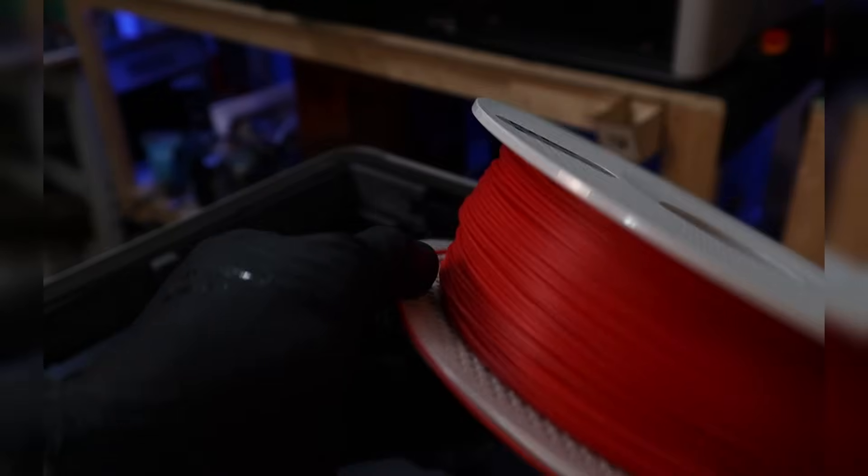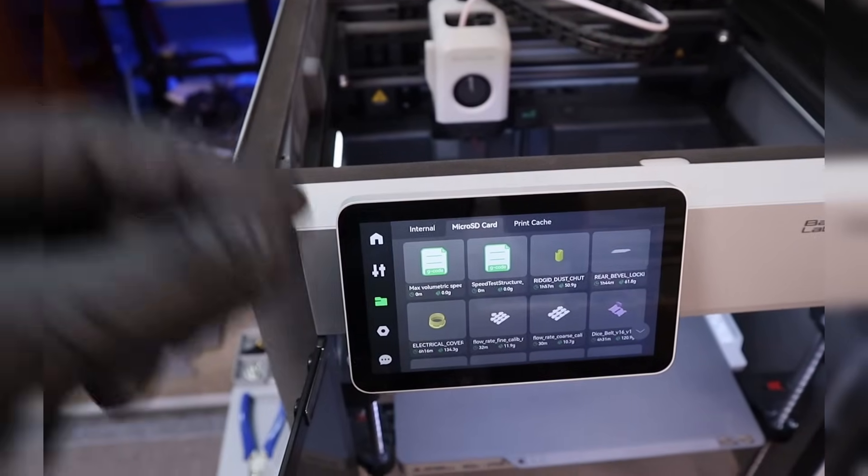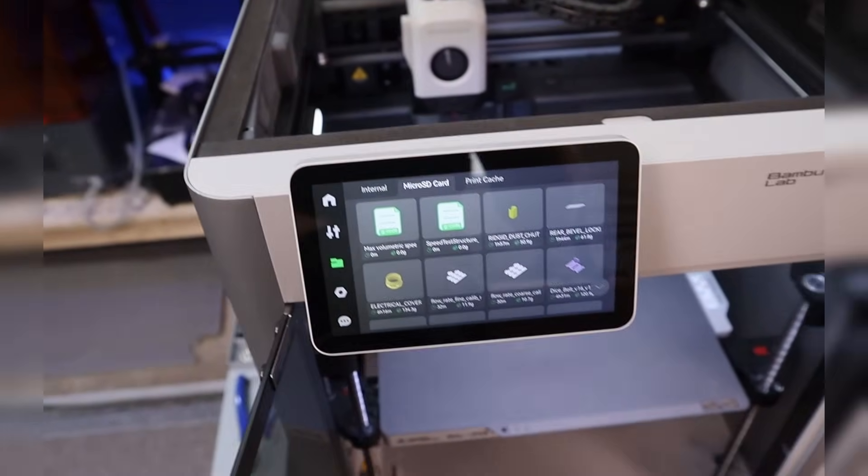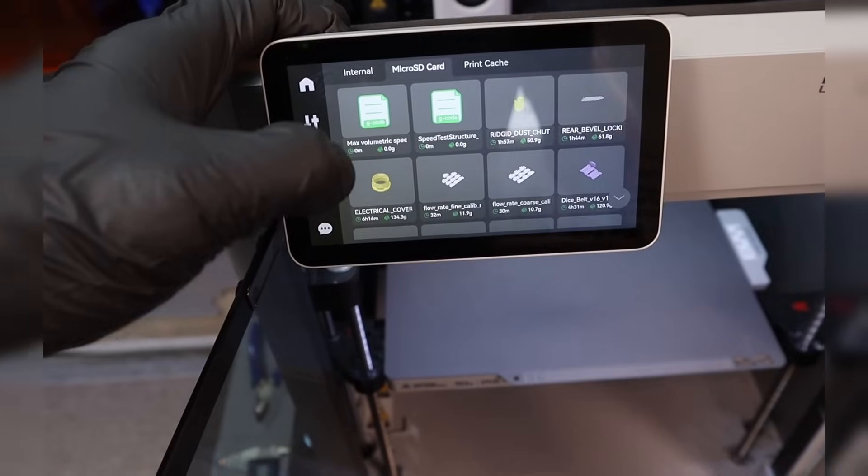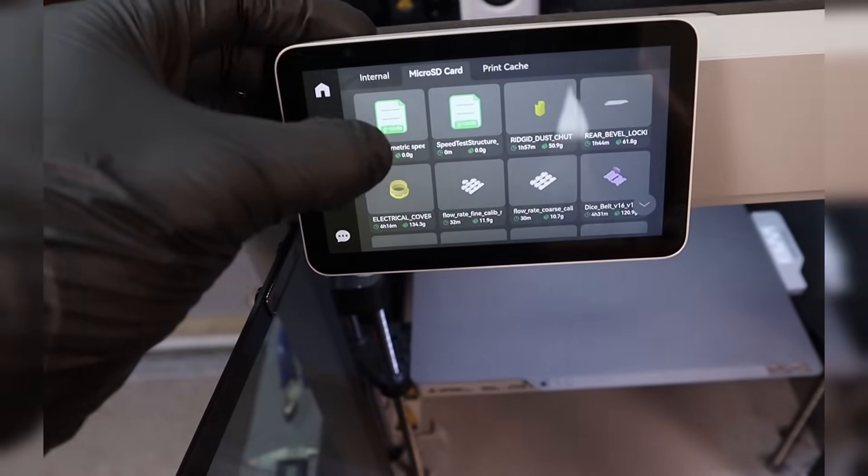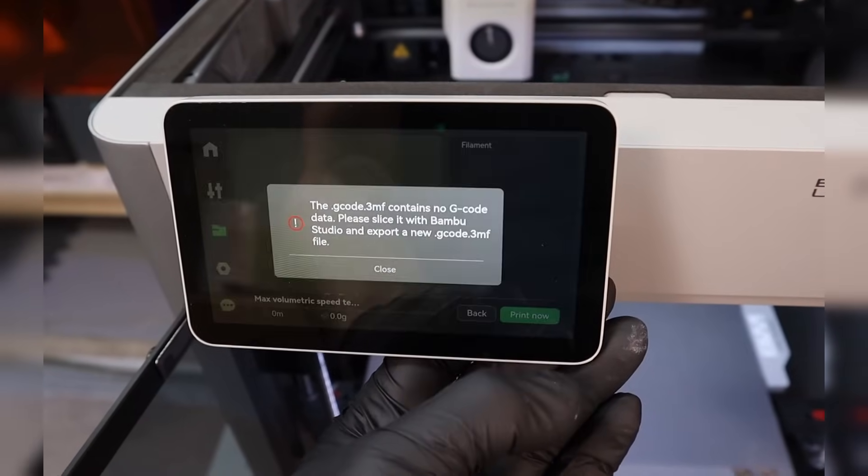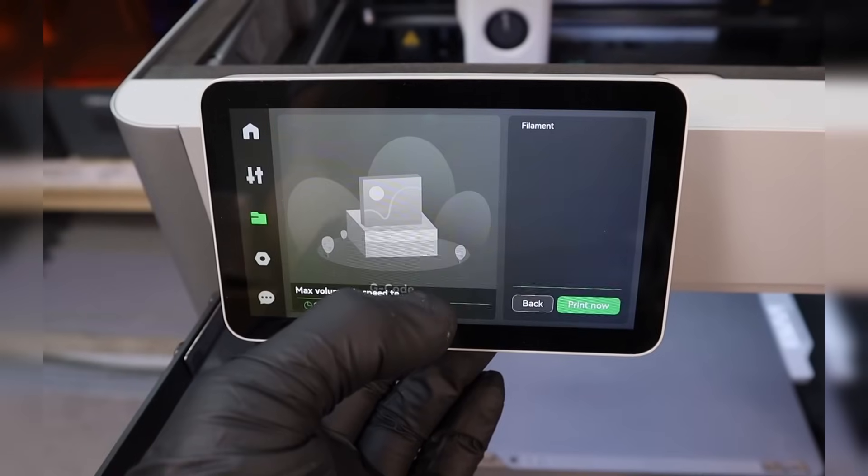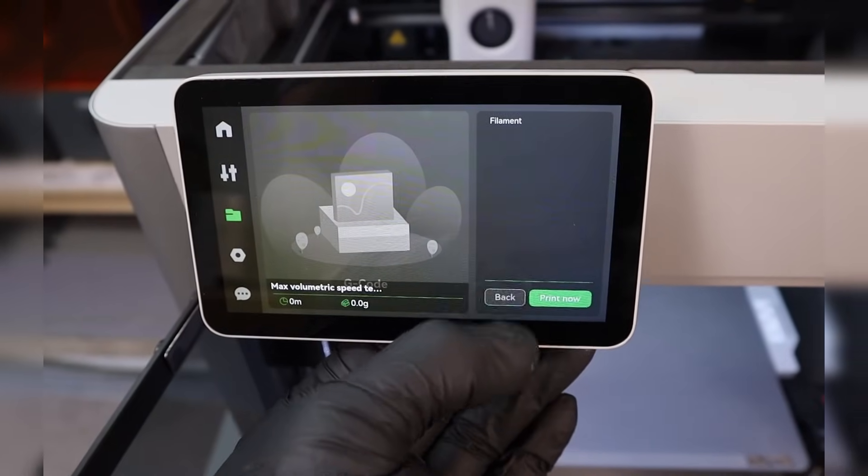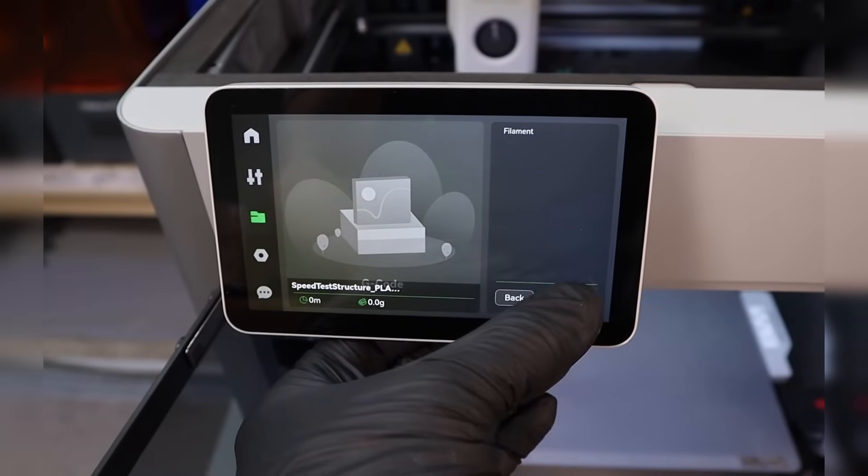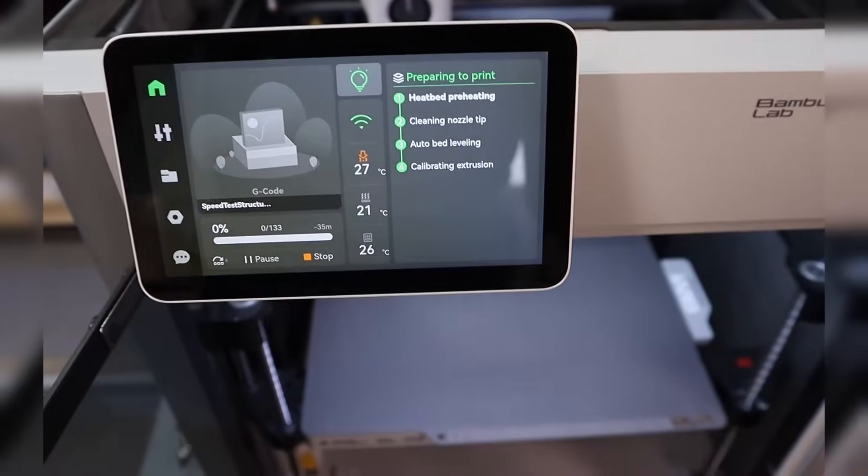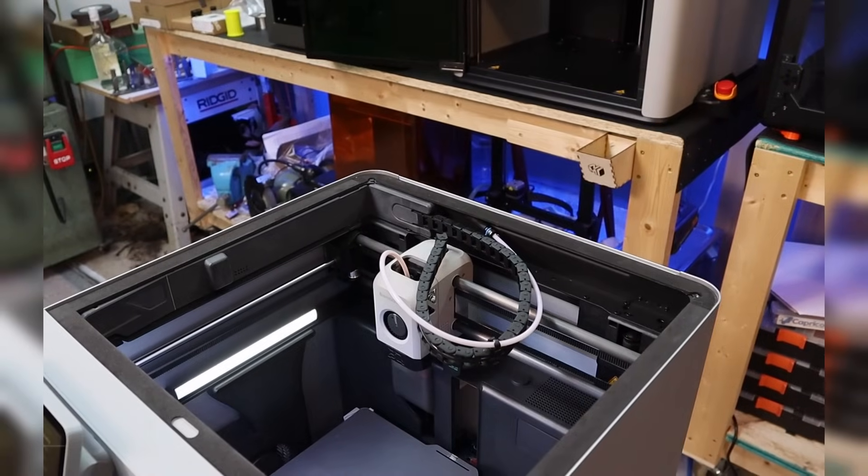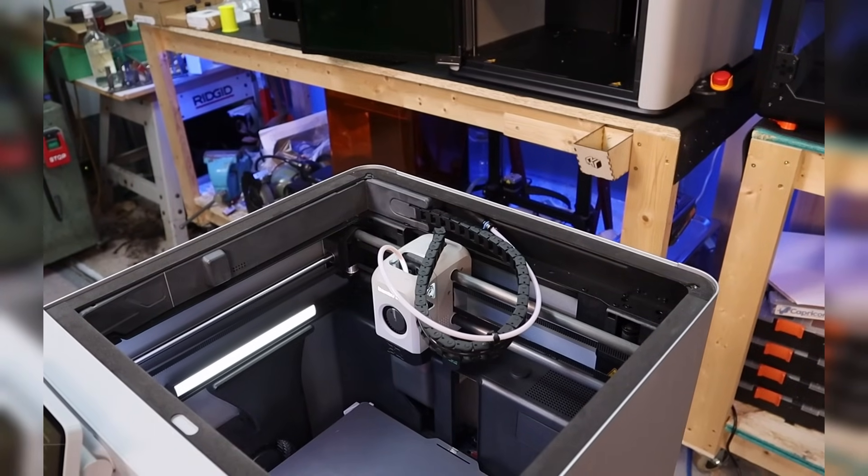I'm going to be using PLA Basic in red. It took me about an hour to try and get Orcaslicer to work so that I could actually send the max volume flow test to the machine. I wasn't even able to do it. I had to put it on the SD card. Oh God. No G code data. What? Oh, phew. The wrong one. So I'm starting at 12 millimeters cubed per second and I'm going up to 32.